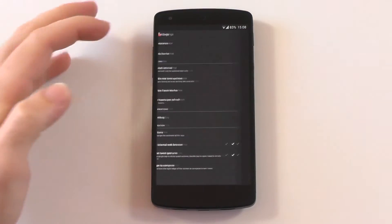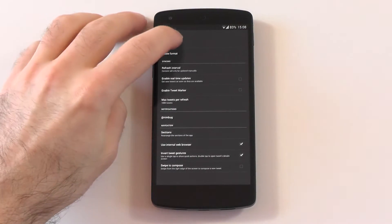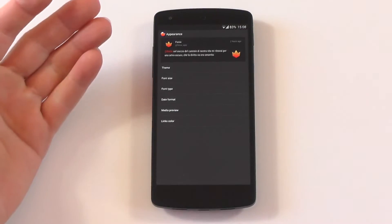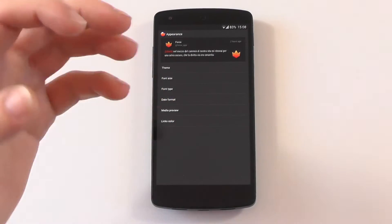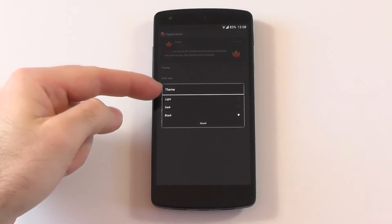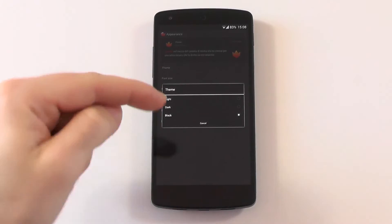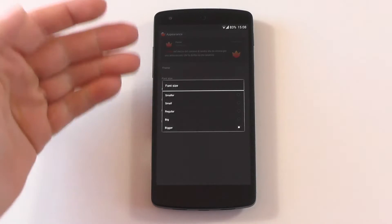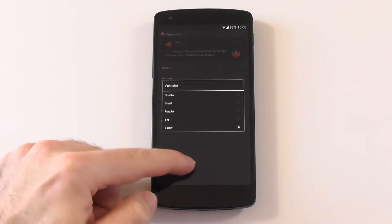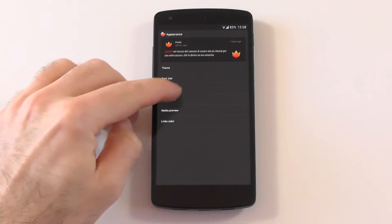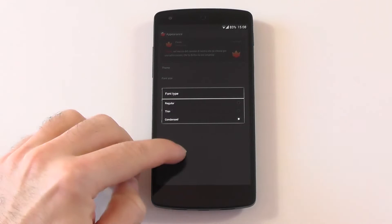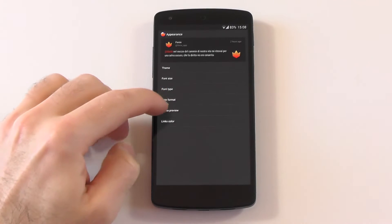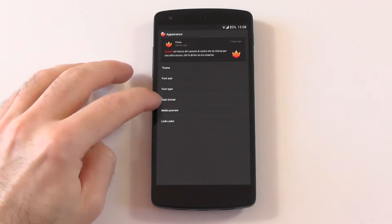Let's get into the settings. Here are the settings and you can change the appearance pretty much exactly to what you like. You can change the theme to light, dark, and black. You can also change the font size, the font type - you have regular, thin, and condensed. I really like condensed. The date format, the media preview, and the links color.